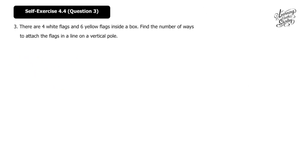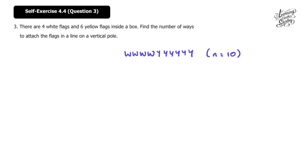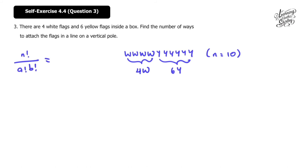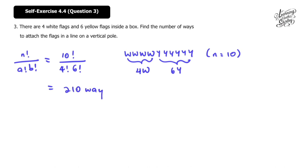Question 3: there are 4 white flags and 6 yellow flags inside a box. Find the number of ways to attach the flags in a line on a vertical pole. This is similar to question 2. Total flags = 10, with repeats of 4 white and 6 yellow. Using the formula: 10 factorial over 4 factorial times 6 factorial, and the answer is 210 ways.